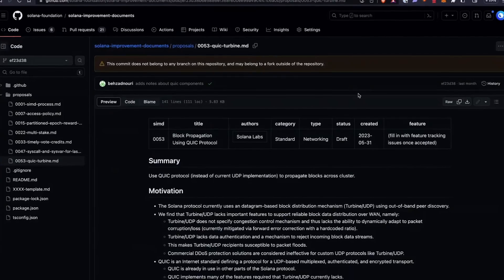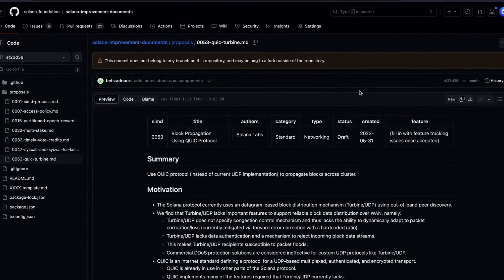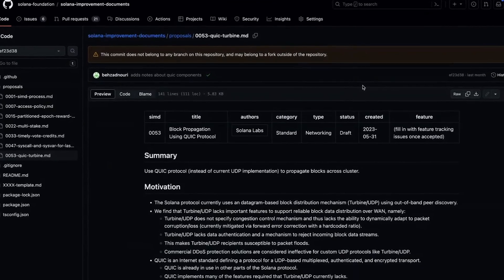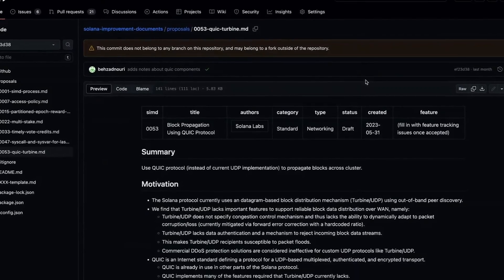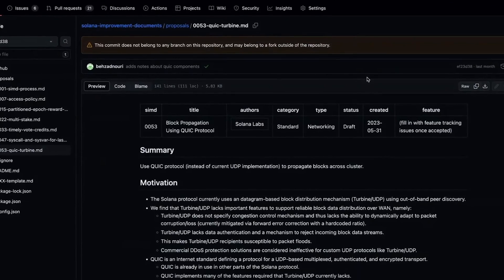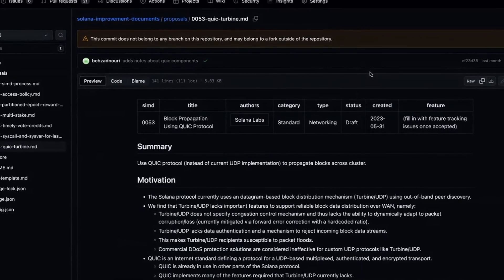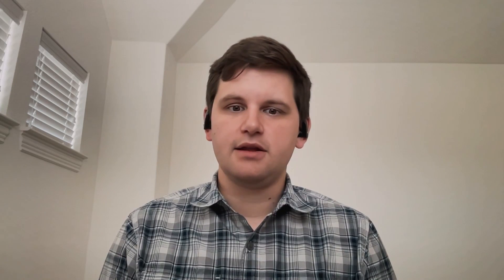Moving on to this week's proposal. This week's proposal is SIMD 53 — Turbine with QUIC, or using QUIC for propagating blocks across the cluster. Turbine is for block propagation and currently uses UDP. This SIMD proposes to update that from the current UDP implementation to using QUIC.